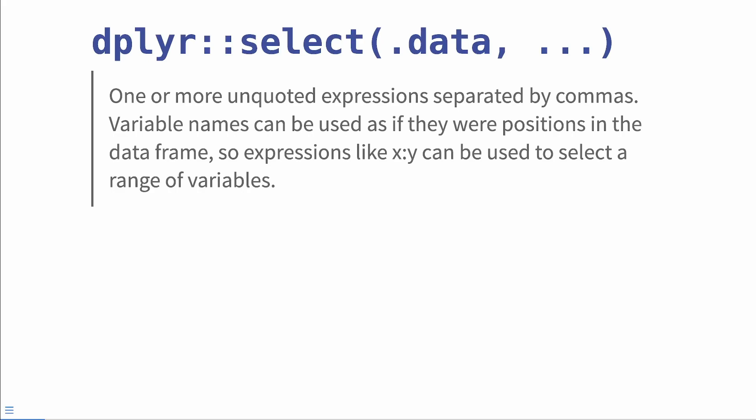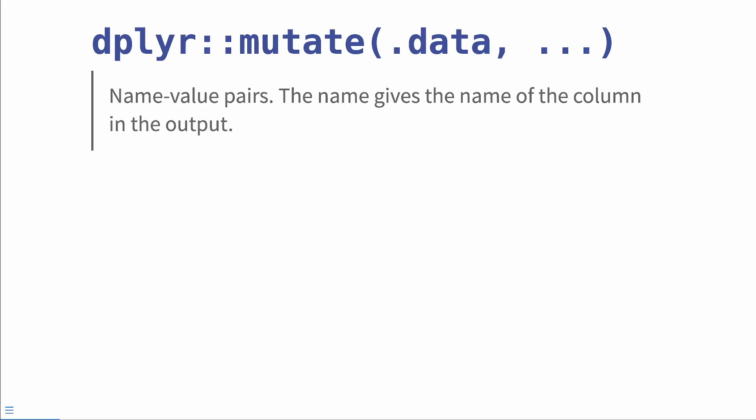And you've used dots every time you use this function, albeit a special kind of dots called dynamic dots. You've probably also used them in the mutate function and the documentation for the dots here says name value pairs. The name gives the name of the column in the output.